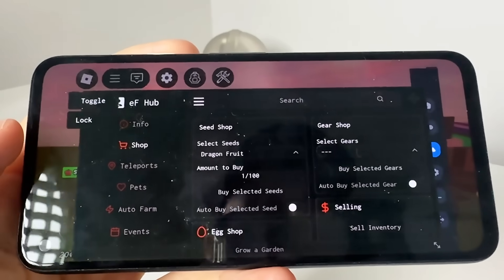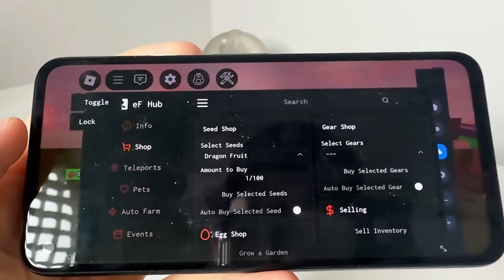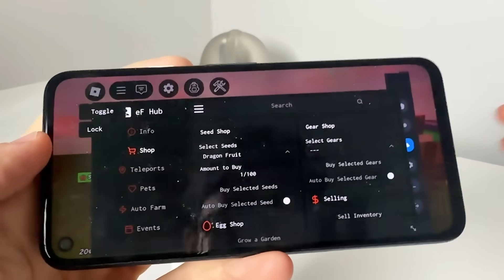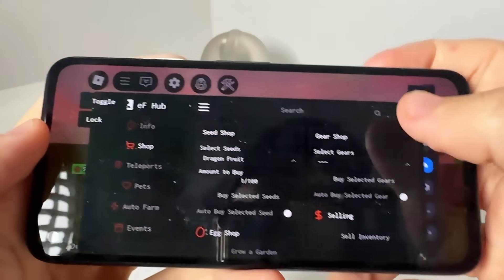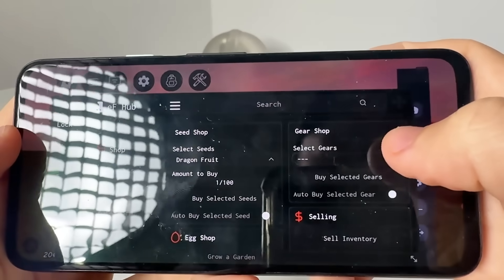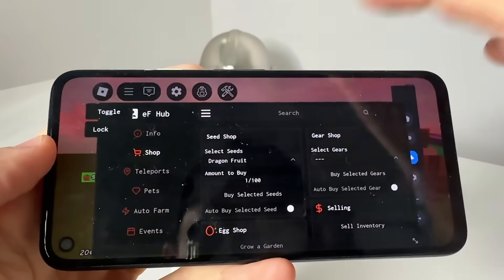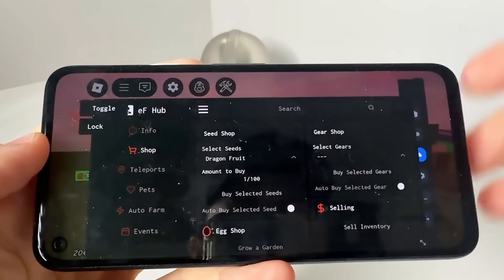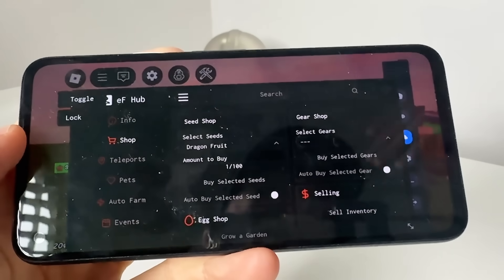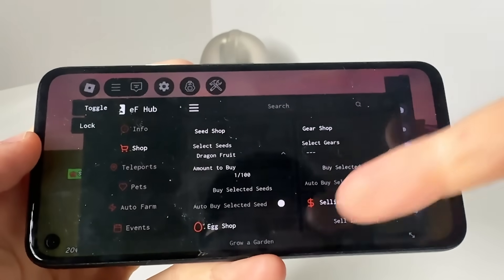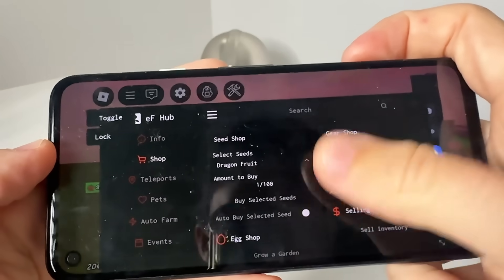This works for every single Roblox server. Now I'm going to show you guys how to get this Delta Executor completely for free so you can run these scripts.